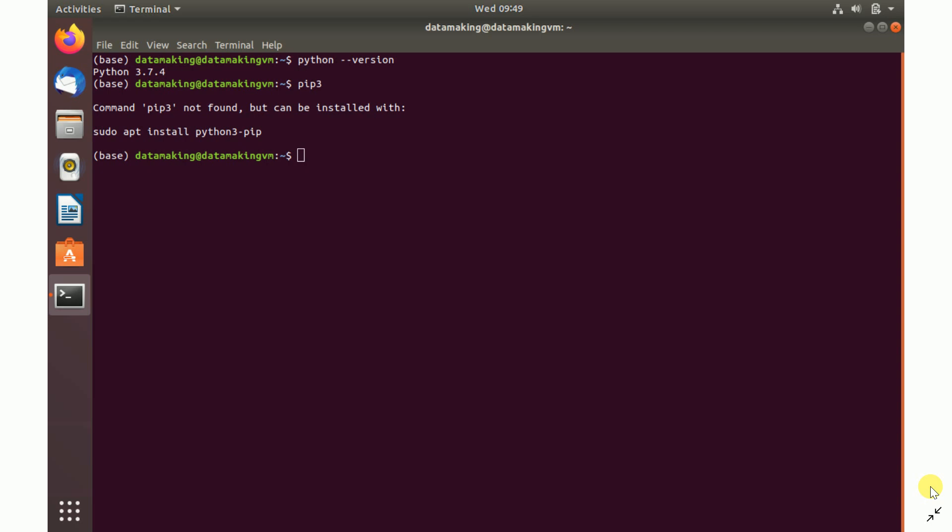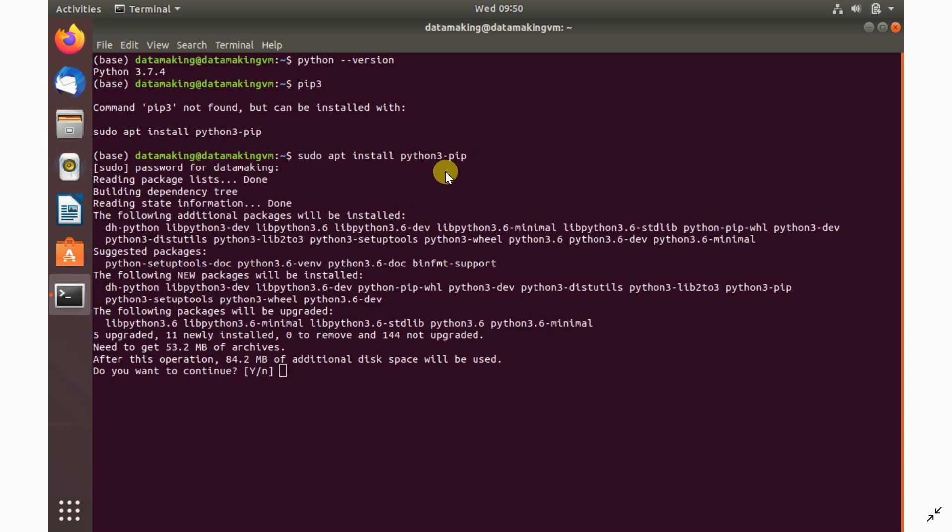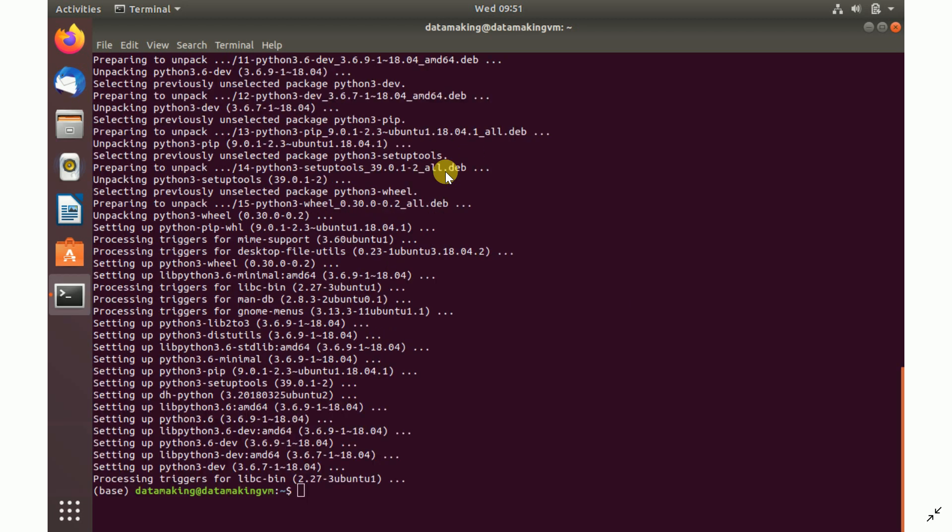I don't have pip3 in my system, so first I need to install the pip3 package installer. To install that, you can use this command: sudo apt install python3-pip. If you run this command, it will install pip3. It's asking me whether to continue, and I say yes.